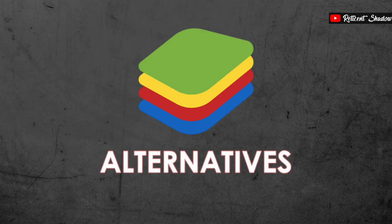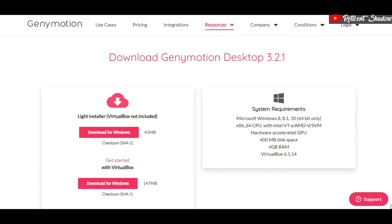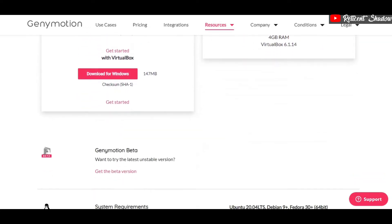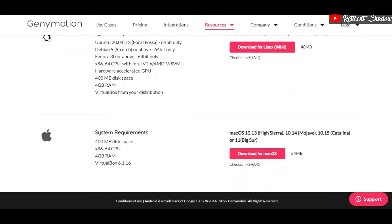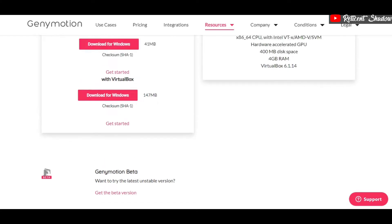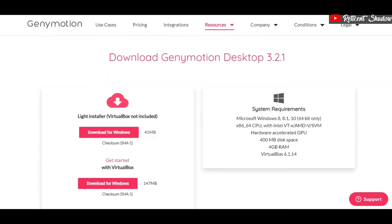First up, Genymotion makes it to the list of BlueStacks alternatives. While it's not exactly an Android emulator you can use to play games, it's one for advanced users. Genymotion supports all major operating systems and you can run a customizable Android instance. It supports Android versions up to Android Nougat. Moreover, you can run several Android instances and integrate them with other projects.